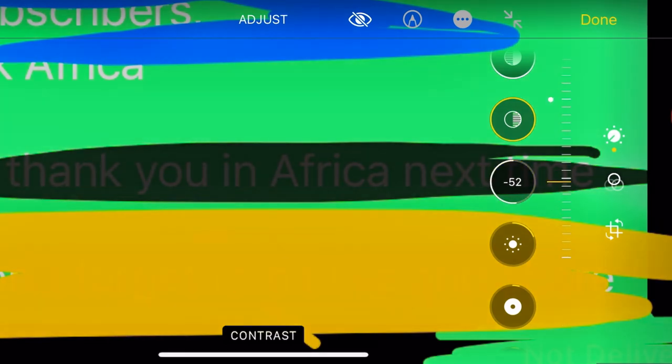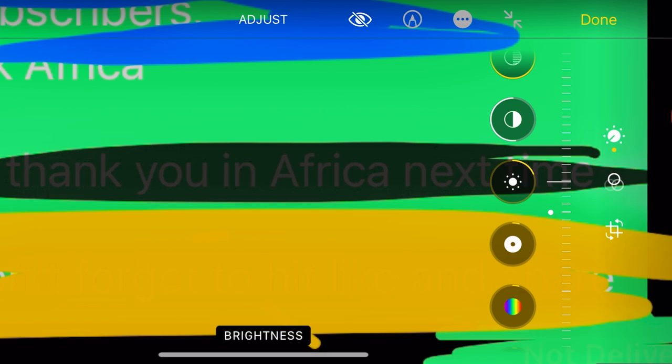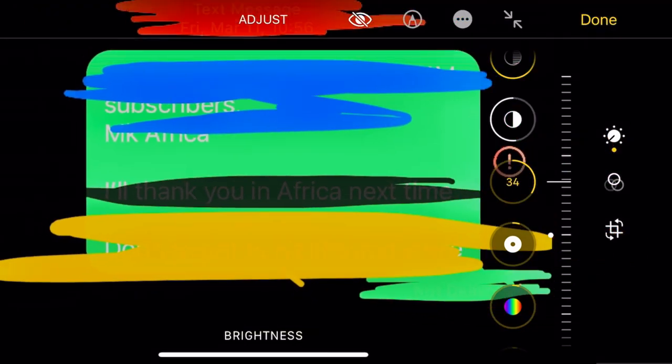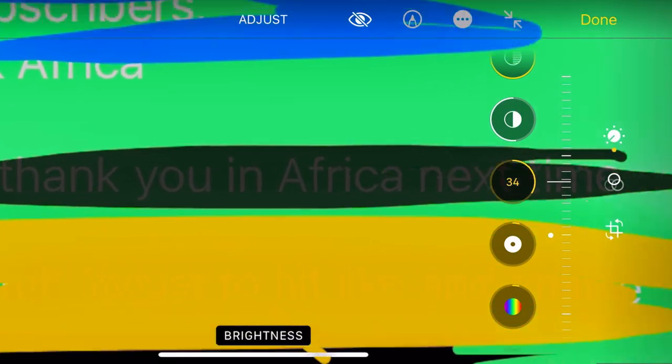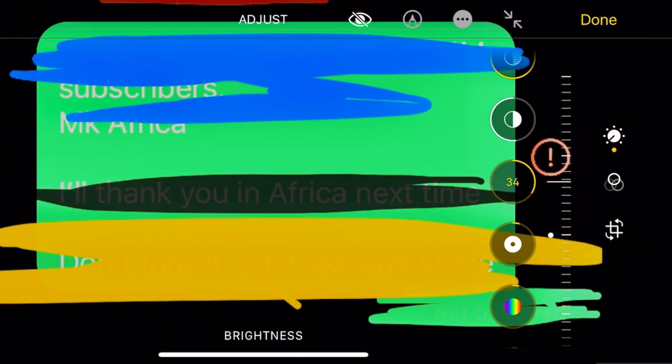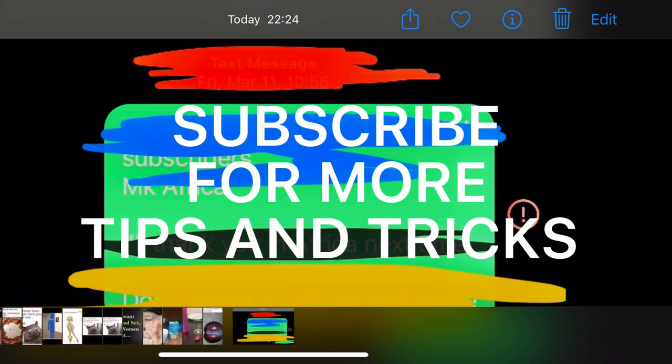The contrast - increase it, reduce the contrast. The contrast, now you can see. Thank you Africa, next time you...